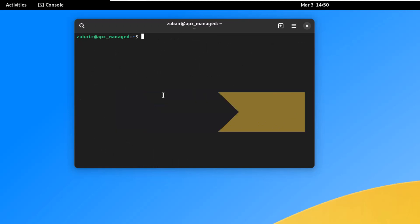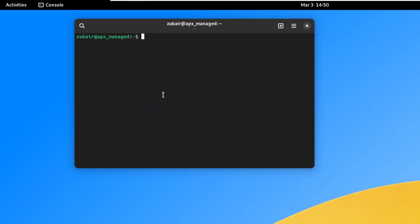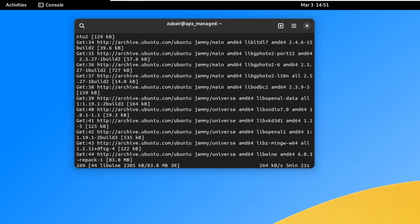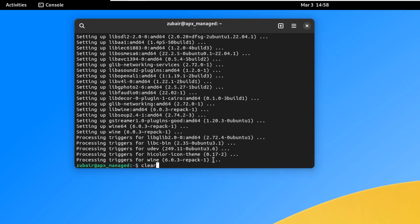On number eight, we have Wine, a tool that lets you run Windows-based applications in Linux. Install it with: sudo apt-get install wine64. Press Y and hit enter. Note: Wine is not an emulator and it's not perfect, but it is a very easy and reliable tool for running Windows applications in Vanilla OS.